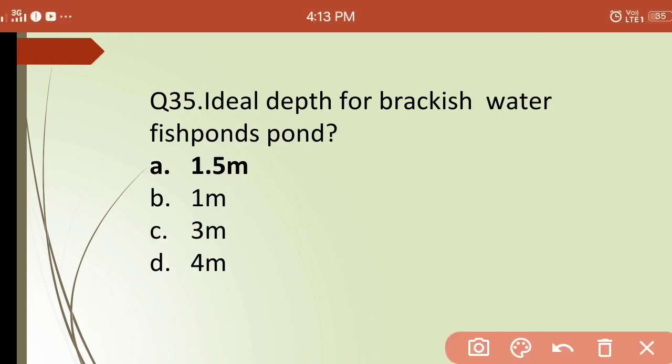Thirty-fifth question: what is the ideal depth for a brackish water fish pond? Options are: (a) 1.5 meters, (b) 1 meter, (c) 3 meters, (d) 4 meters. The correct answer is (a) 1.5 meters — that is the ideal depth for a brackish water fish pond.